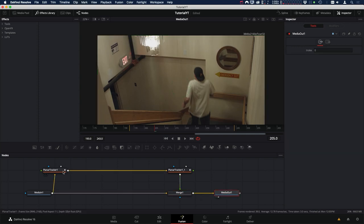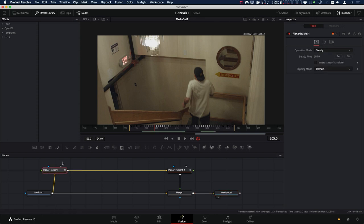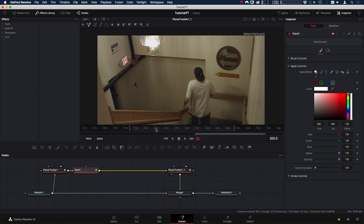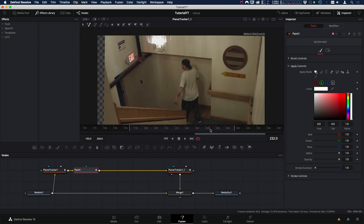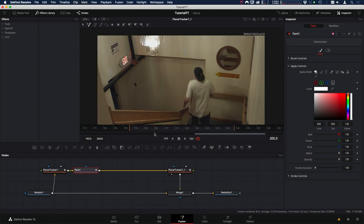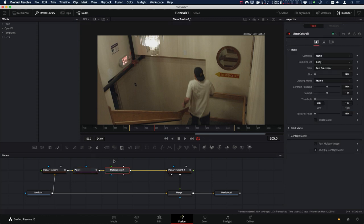Now we want to do all of our paint work in between these two planar trackers. Let's select our first planar tracker and click on the paint tool. Before we start painting, I want to point out that we're bringing the entire frame over the top of our original image — and we don't want that. We want to just bring in the patch. So we want to add a matte to cut out just the paint area. Let's go back to frame 205, and with the paint selected, press A to add a matte control.